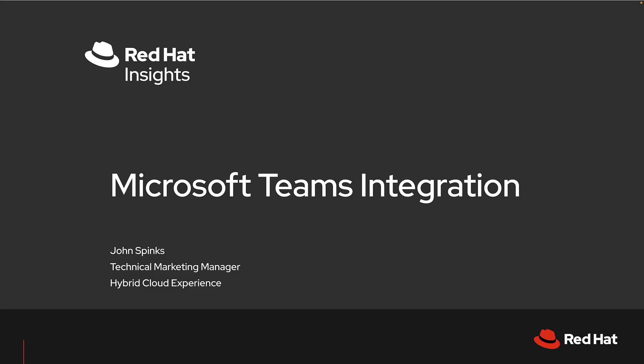Hello everyone, my name is John Spinks, Senior Principal Technical Marketing Manager for Red Hat Insights.